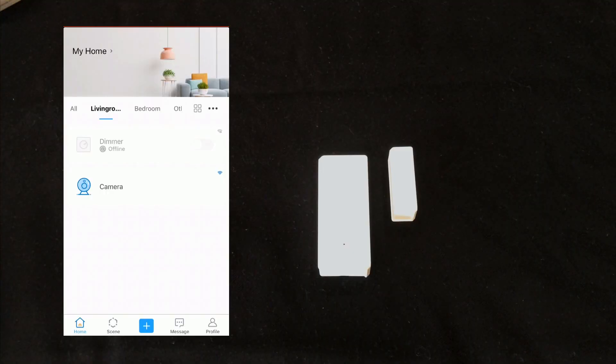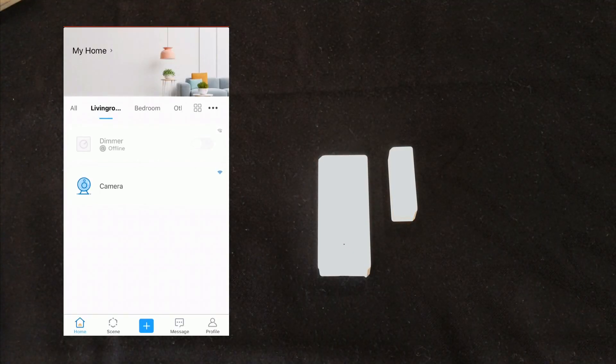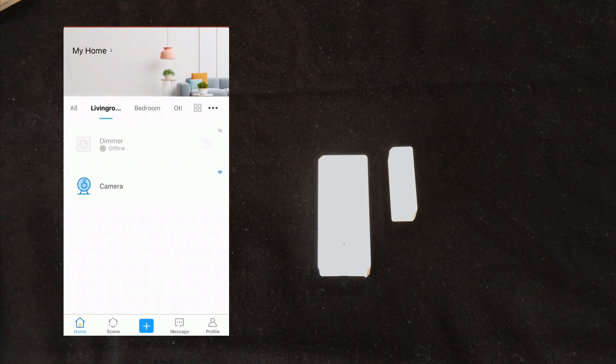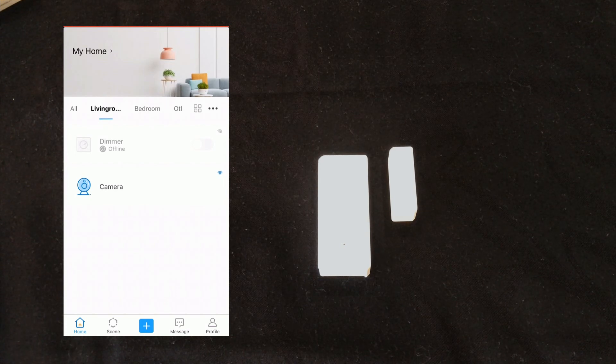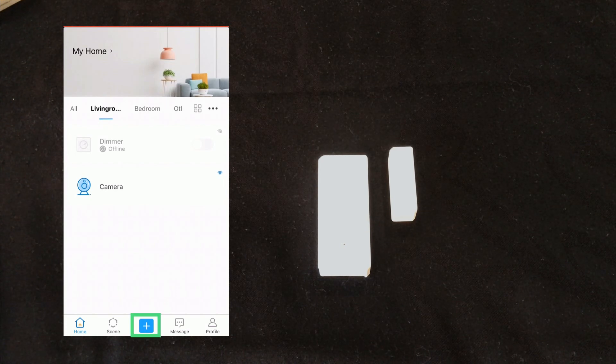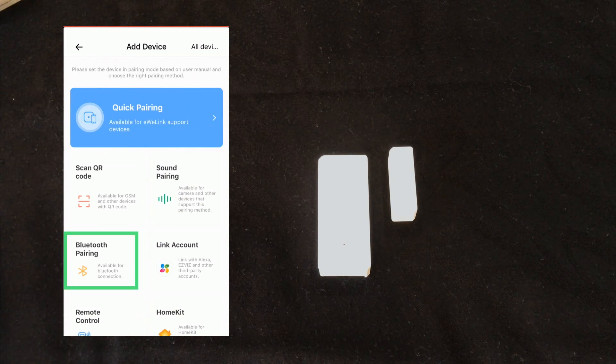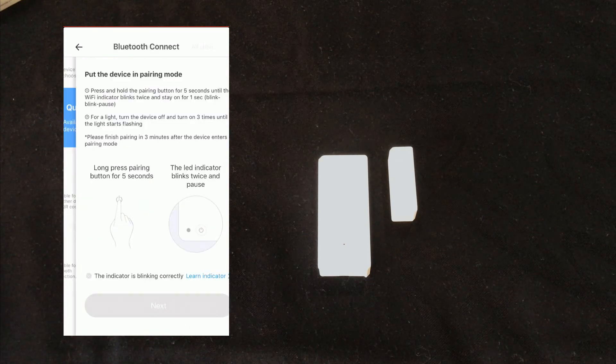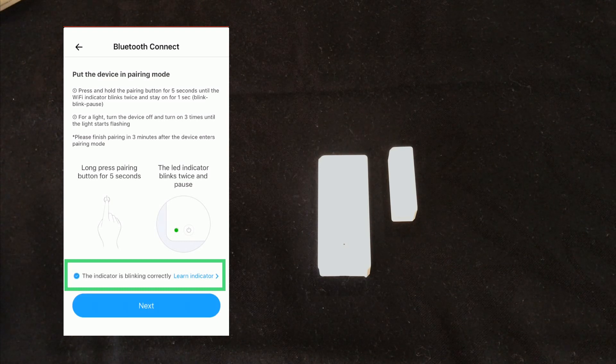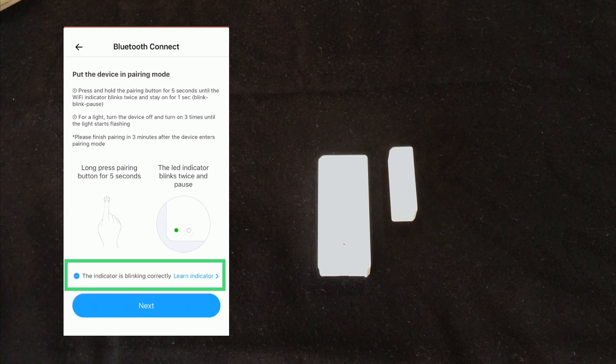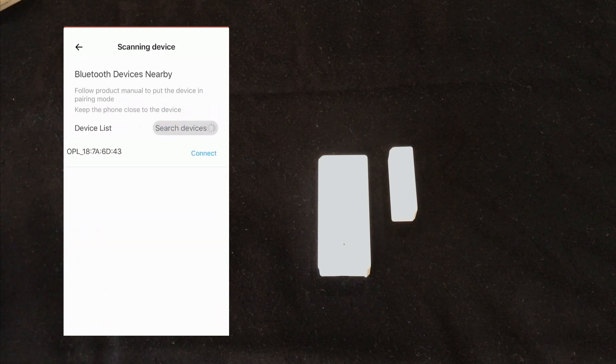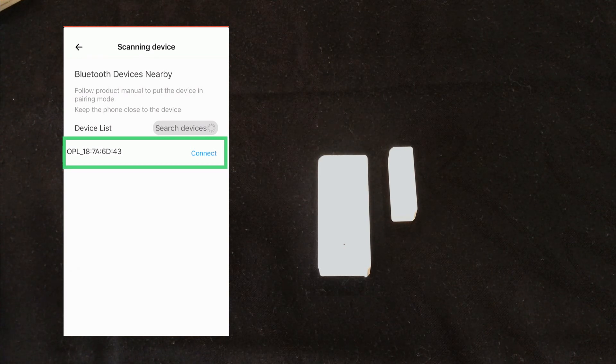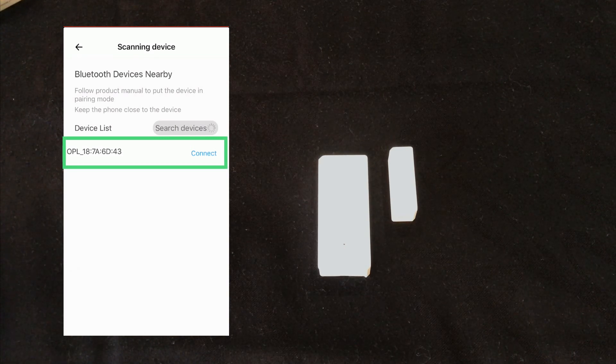On the eWeLink app, make sure the app has access to location and Bluetooth is enabled. I touch plus, select Bluetooth pairing. I check the indicator is blinking correctly, then touch next. eWeLink app finds the Bluetooth of the device. I select connect.